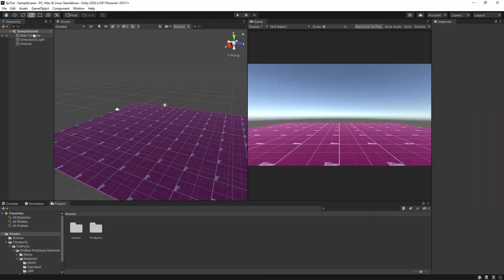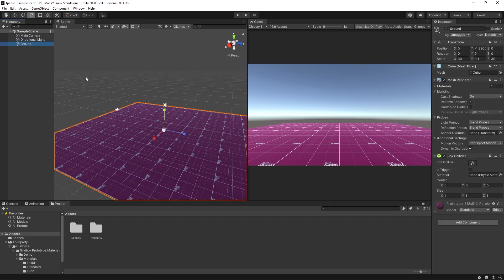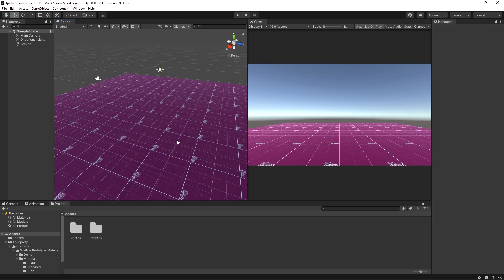All I've got in this project is a main camera, a directional light and a ground game object. This ground game object has a grid material which can be found in the grid box prototype materials package in the package manager. We need to set up our player a little bit differently to the way we'd set up a 2D player.